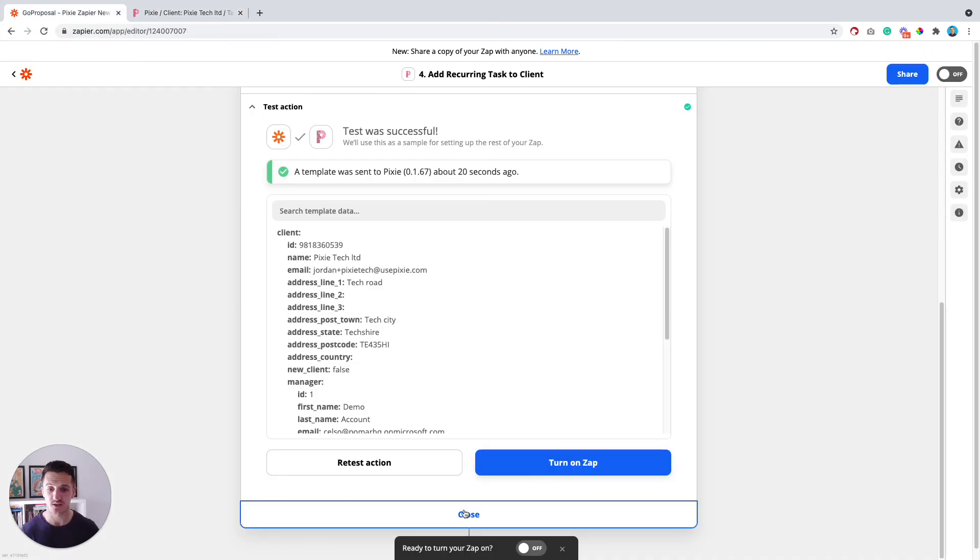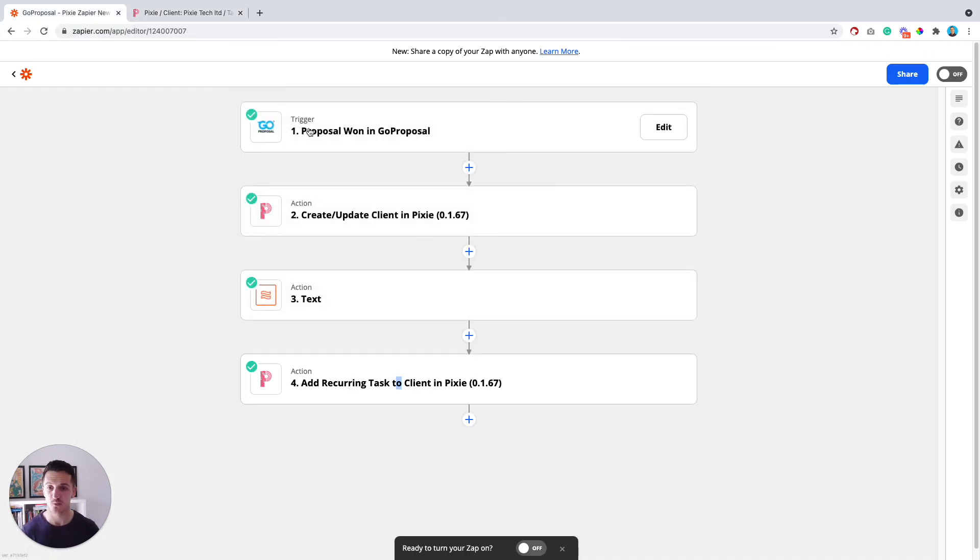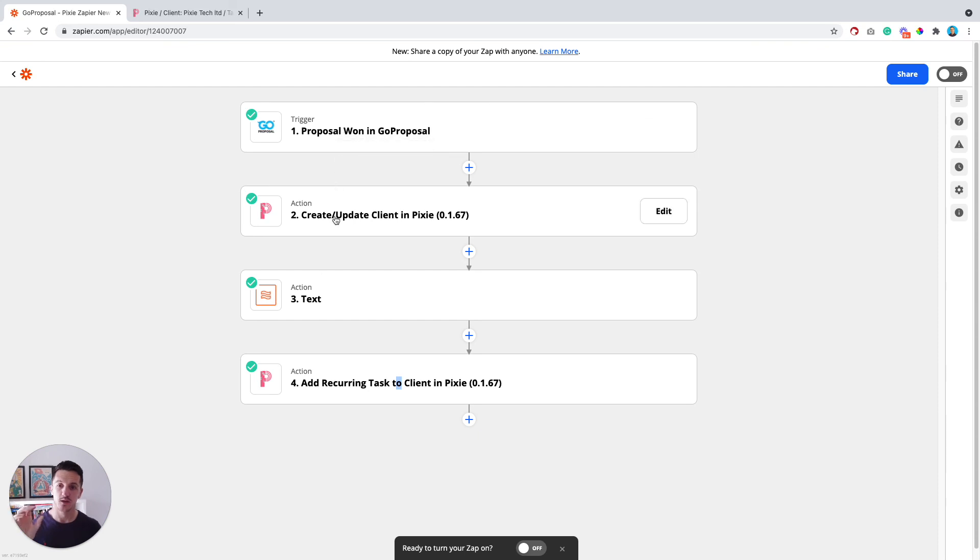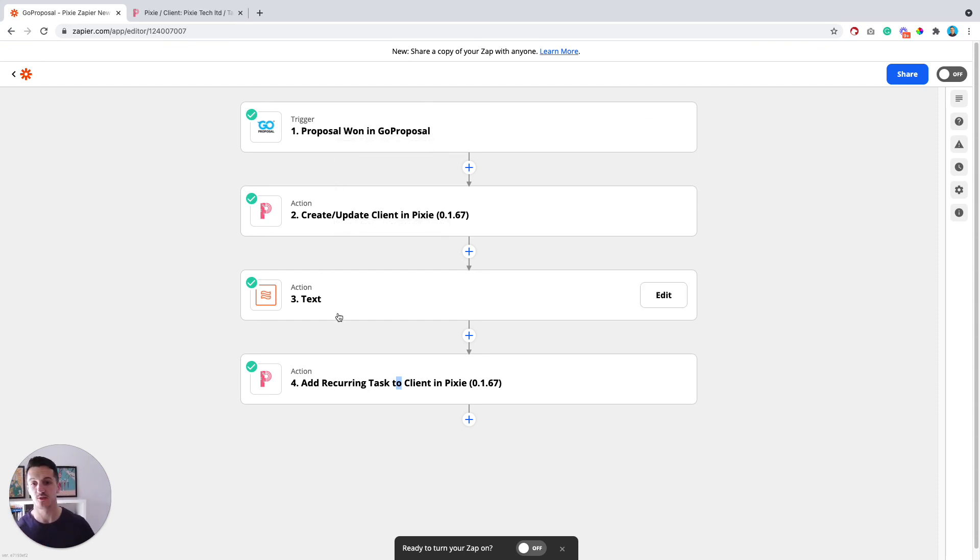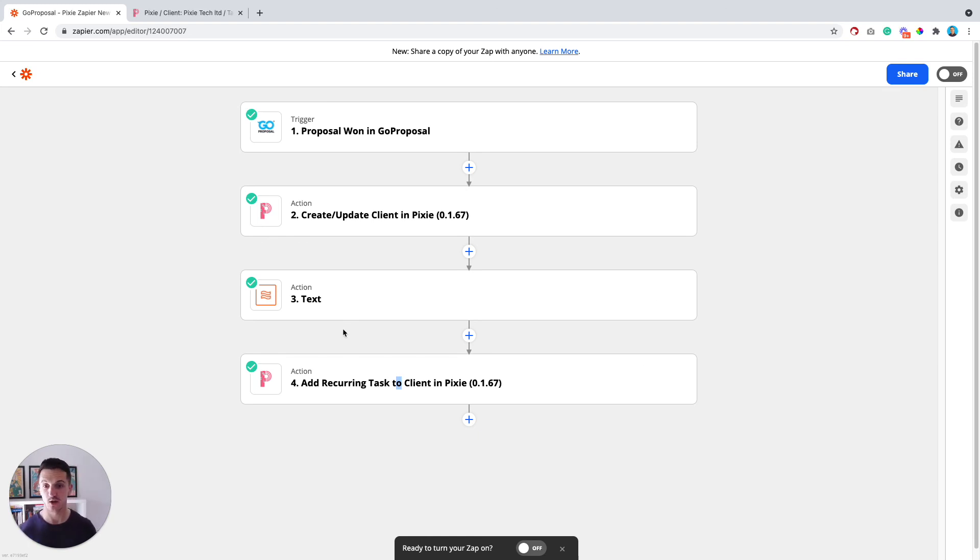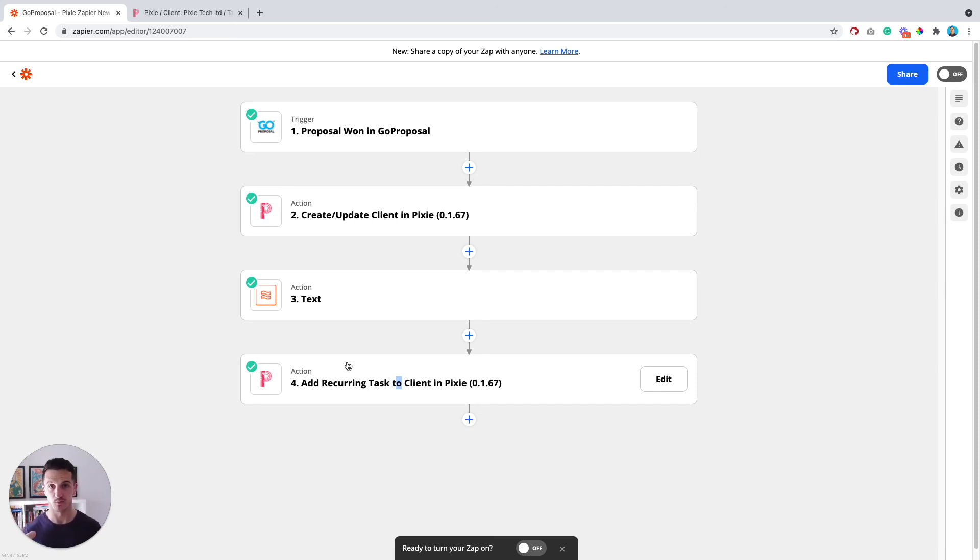So it's really simple, four steps. The trigger is the proposal won in GoProposal. The second step is to create the client and contact in Pixie. The third step is just to break out the line items from GoProposal. And then the fourth step is to apply the recurring tasks and just make sure that the name of the templates in Pixie exactly matches the name of the services from GoProposal. And the two will match together perfectly.